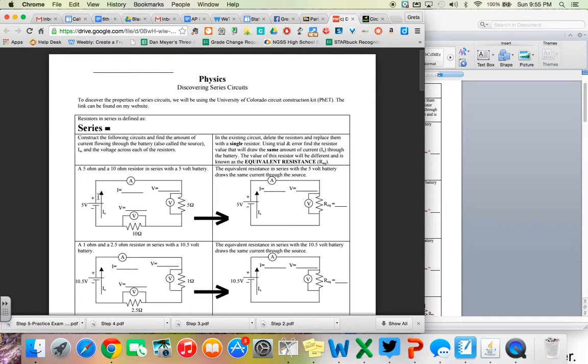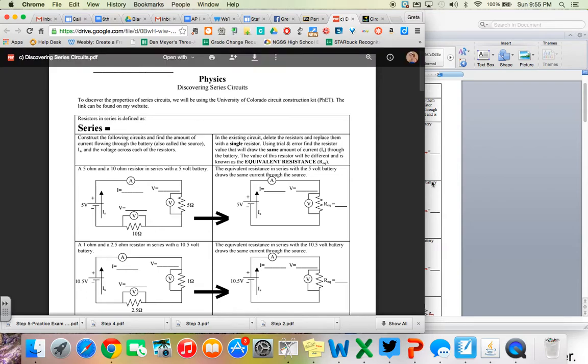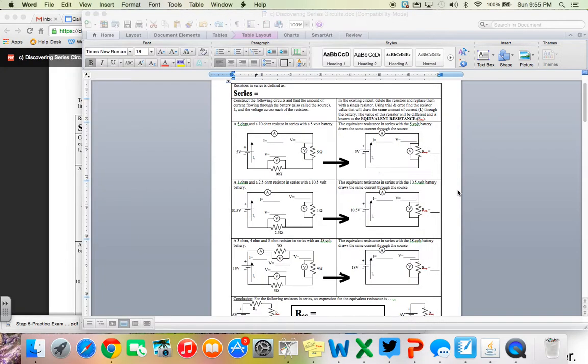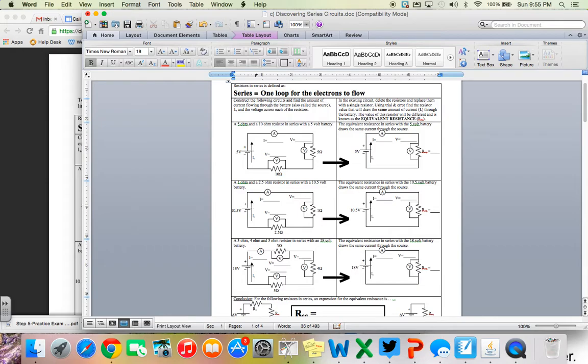What we have in a circuit is something like this. It's going to be one circuit, one pathway. And in that pathway, there's only one path. As part of that path, there are a series or connection of resistors all in a row. When we talk about series, series is just going to be one loop. Think of it as one loop for the electrons to flow down.